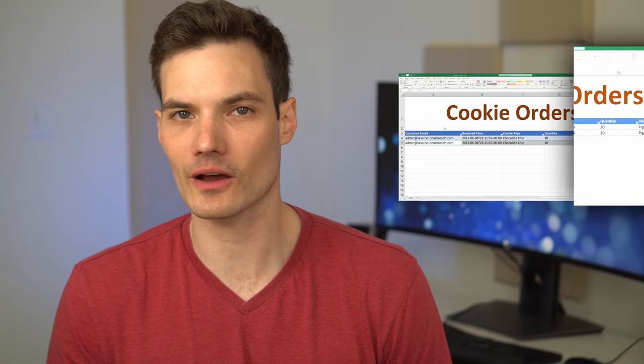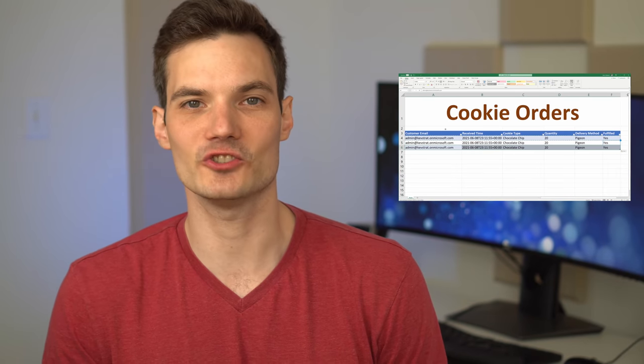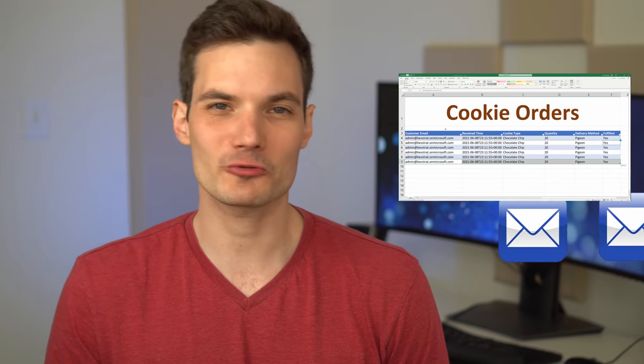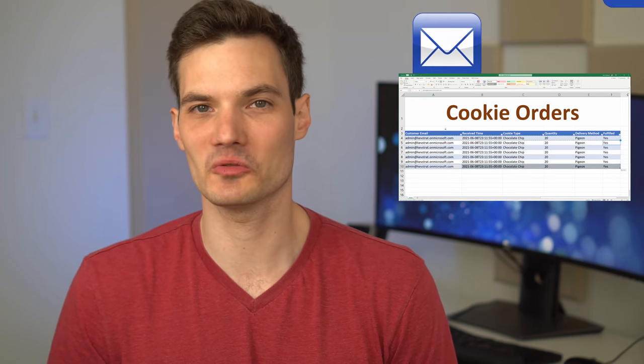Hi everyone, Kevin here. Today I want to show you how you can automatically import emails from either Gmail or Outlook directly into Microsoft Excel.